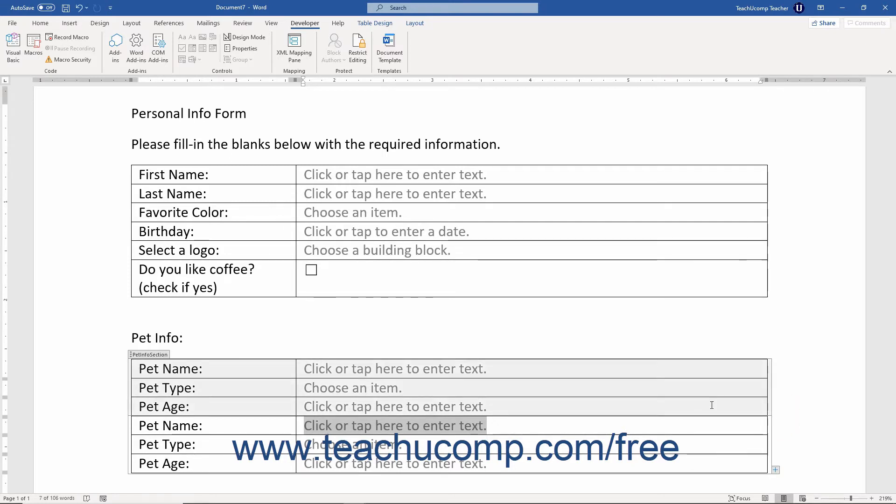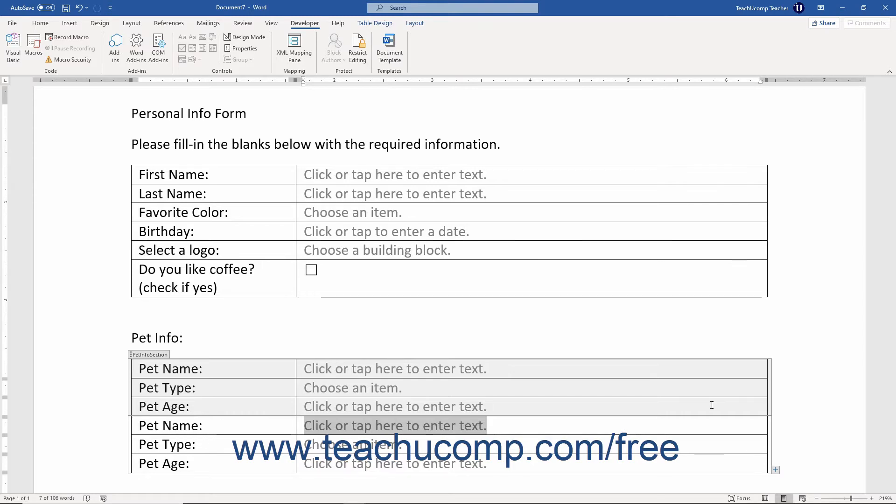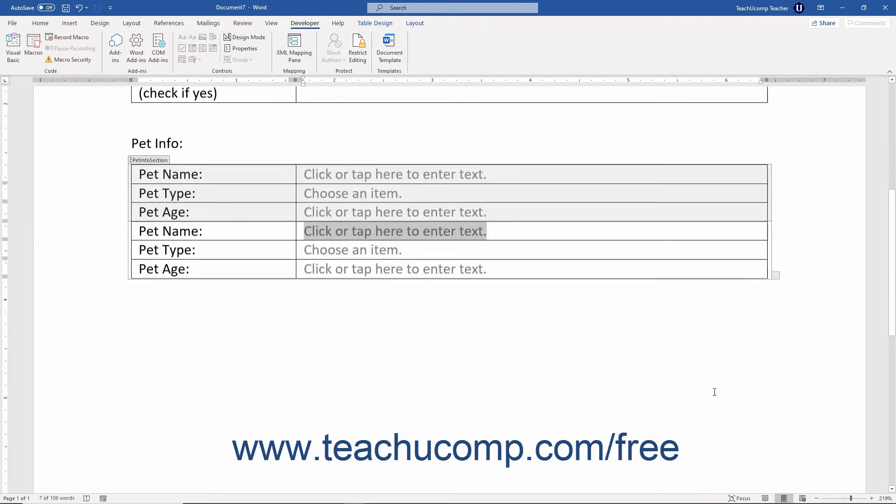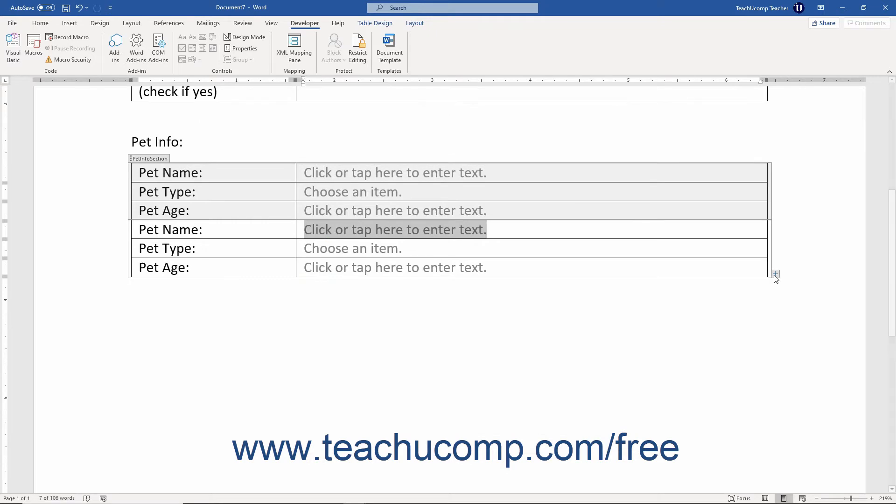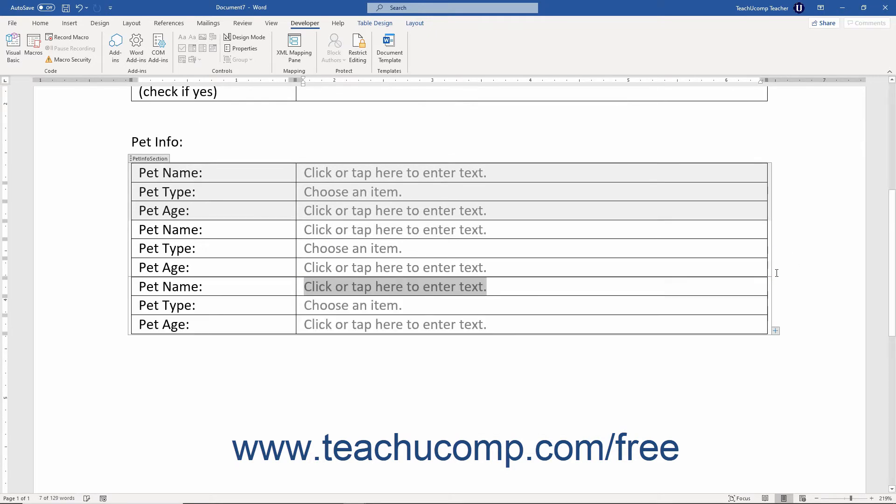For example, if you wanted to create a vehicle insurance quote form that lets the user input the make, model, and year of each vehicle they want to insure, you could do that by using the repeating section content control. Since the number of vehicles varies for each form user, you could enter the three fields of make, model, and year into a repeating section content control to let the user input that information as many times as needed to input all of their vehicles.